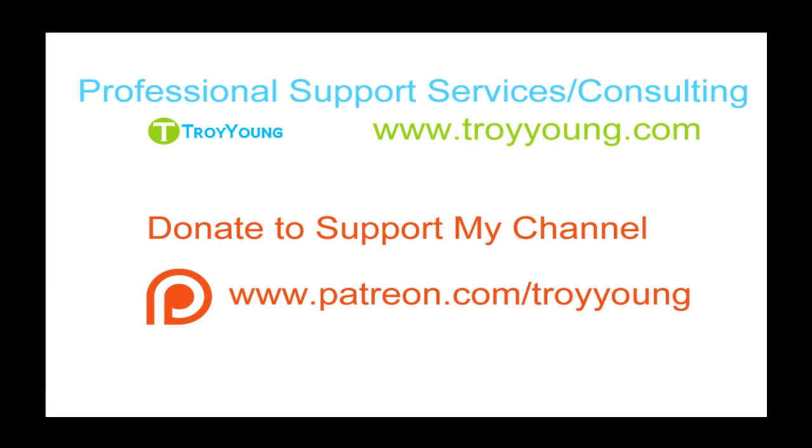If you're interested in my support services or consulting services, please visit my website at www.troyyoung.com for the most current pricing information. Additionally, you can go to www.patreon.com/troyyoung to help support my channel.